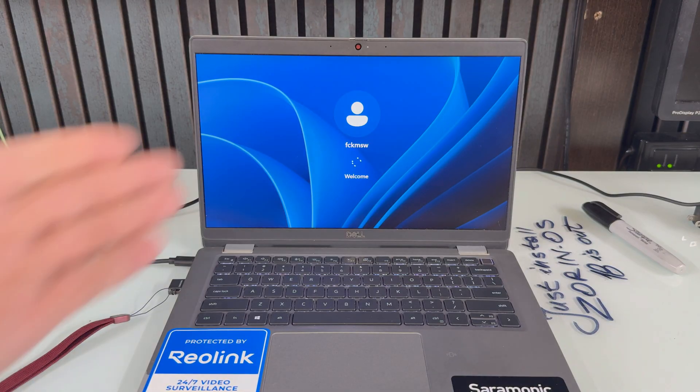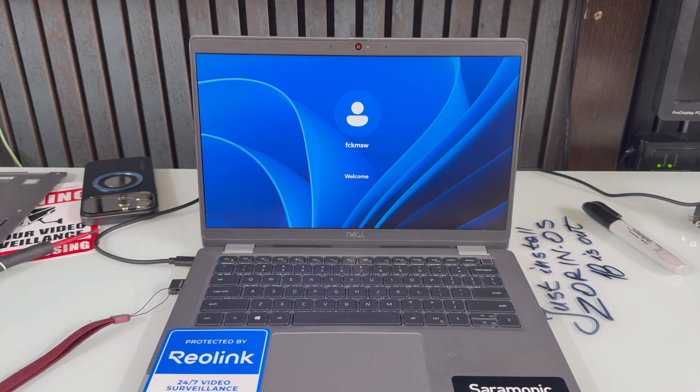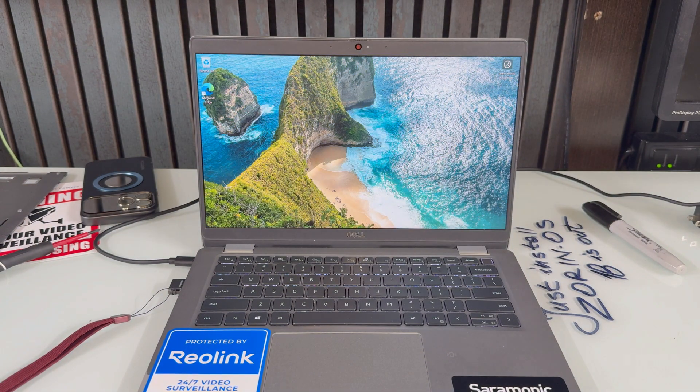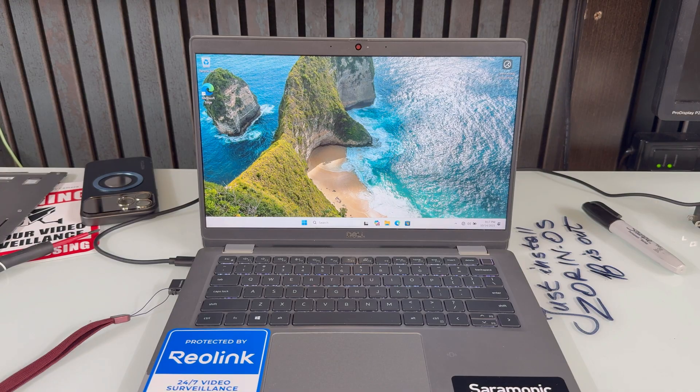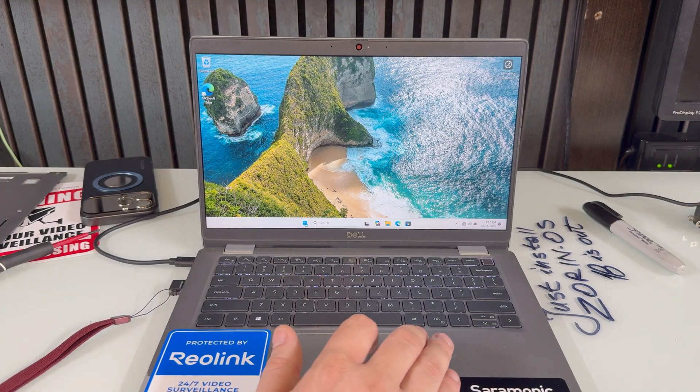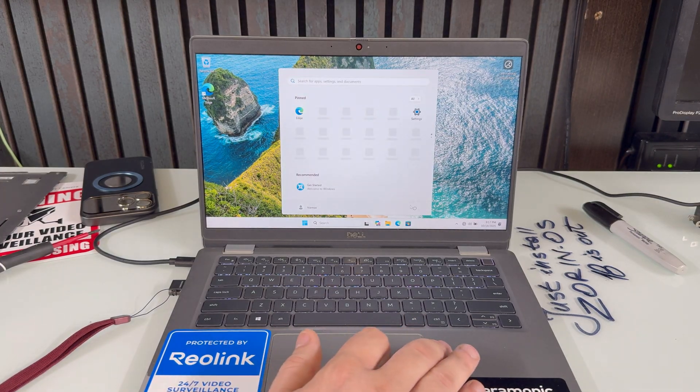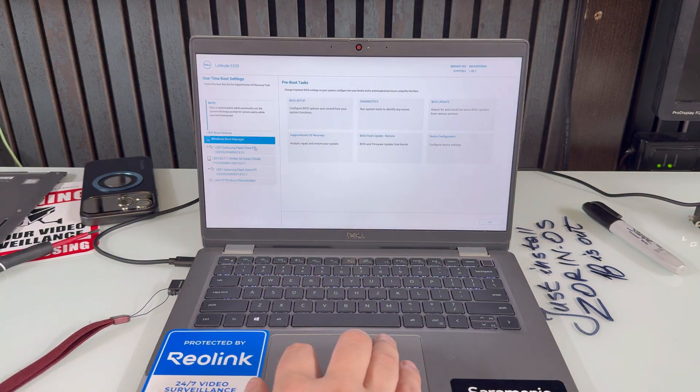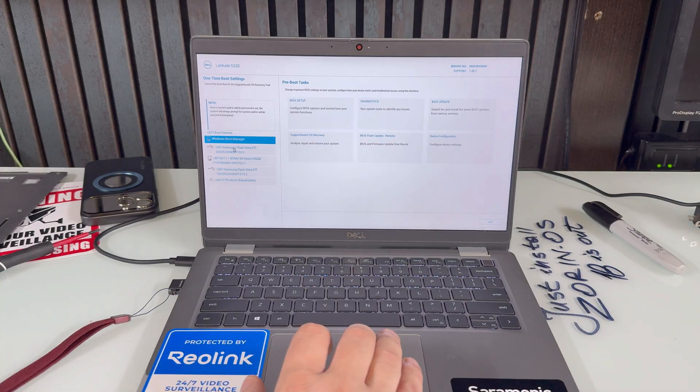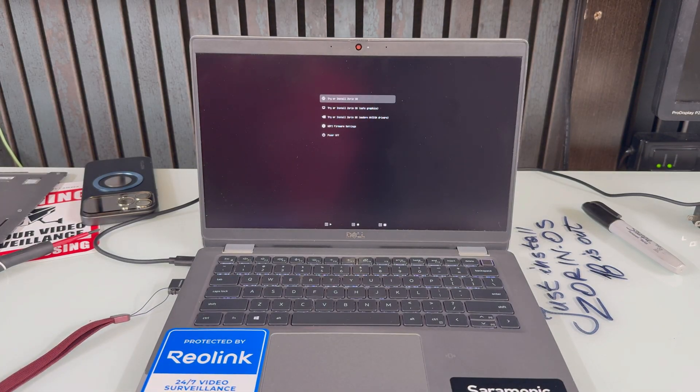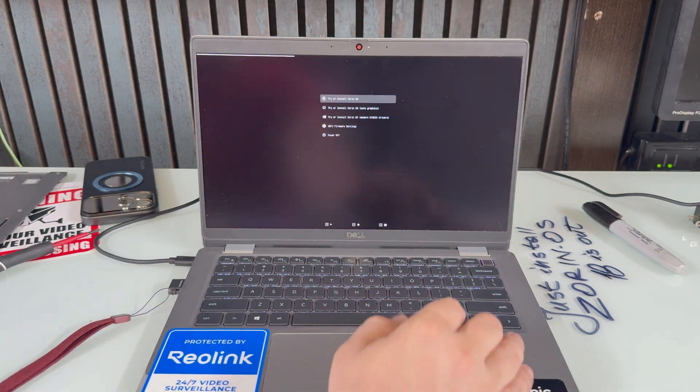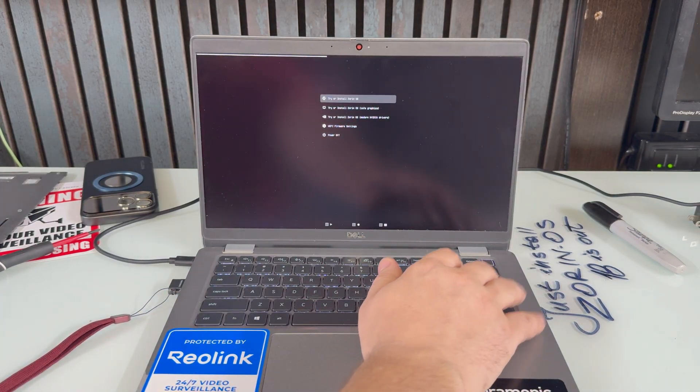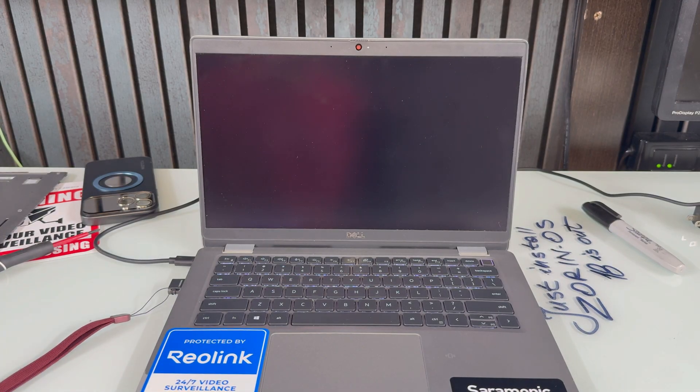Okay, just turn it on Windows to show you that it is actually on Windows 11. But that's not gonna be the case for any longer because we're gonna get rid of it. We're gonna do the Samsung flash drive real quick. Try or install. We're gonna try or install really quick.